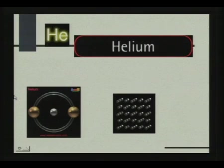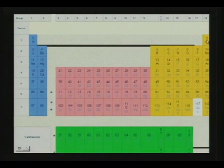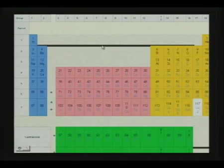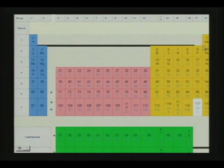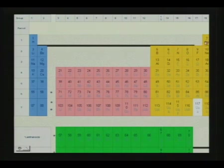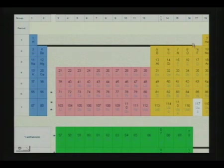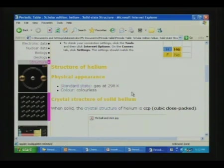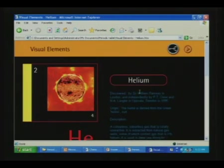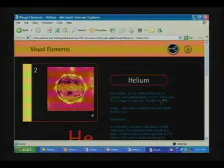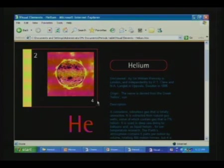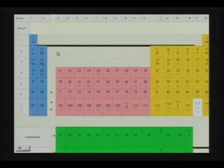Next we go to helium. The first period has only two elements — hydrogen and helium. Hydrogen has 1S1, so helium will obviously have 1S2. In the first period, only the 1S electrons are being filled up. There is no complete octet here; instead, a duplet is formed for helium. Helium was discovered by Sir William Ramsey and independently by Cleve and Langate in 1895. The name originates from the Greek term Helios, meaning Sun. It is a colorless, odorless gas that is totally unreactive.